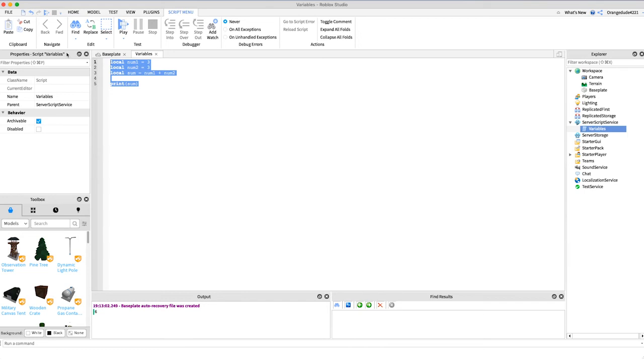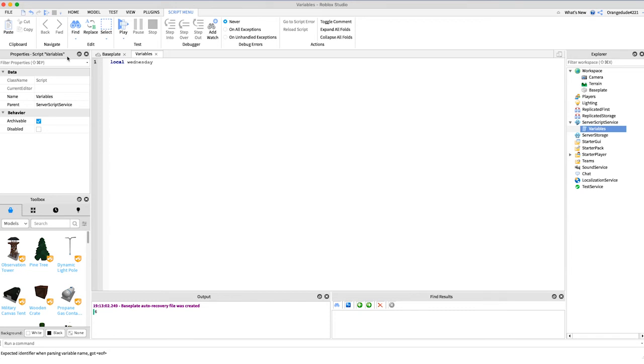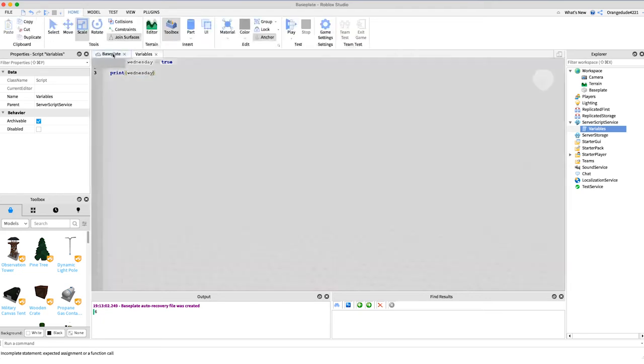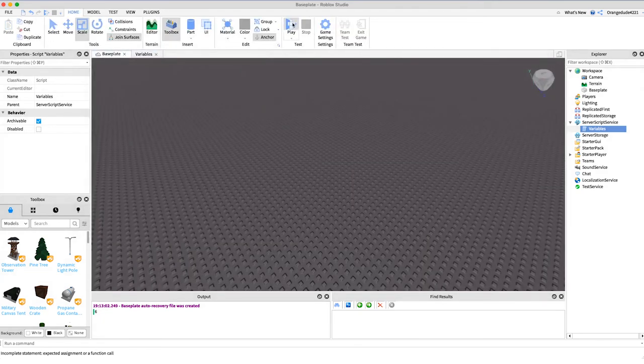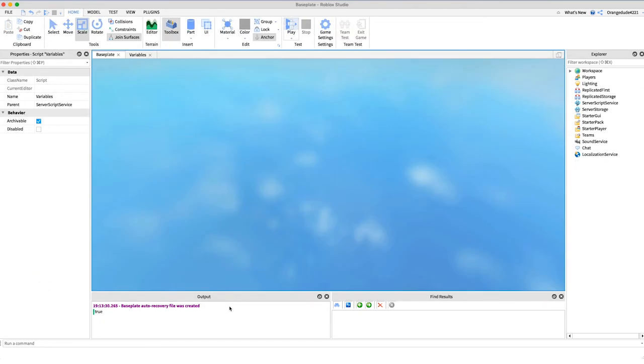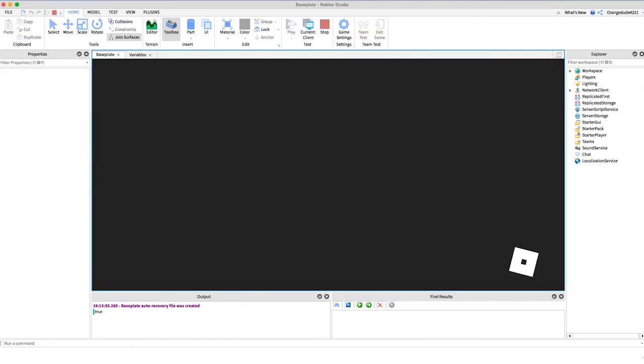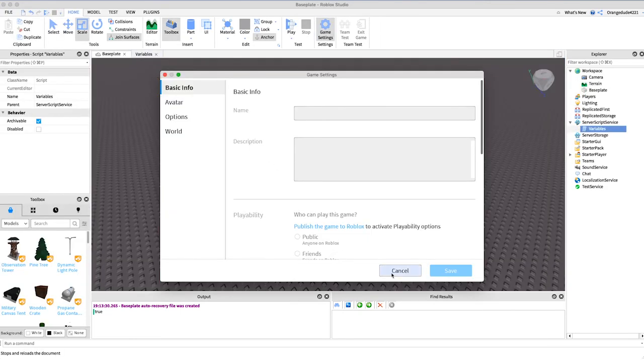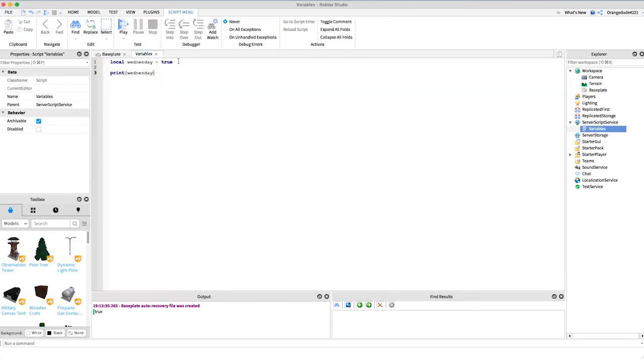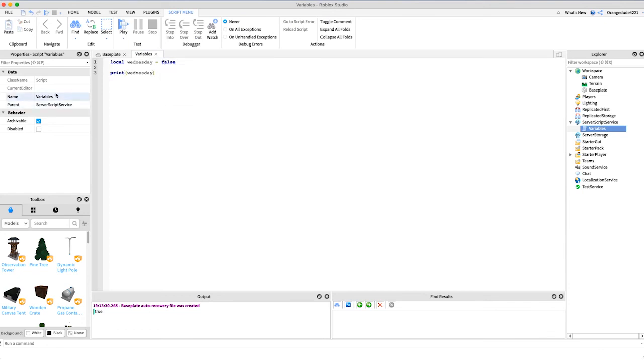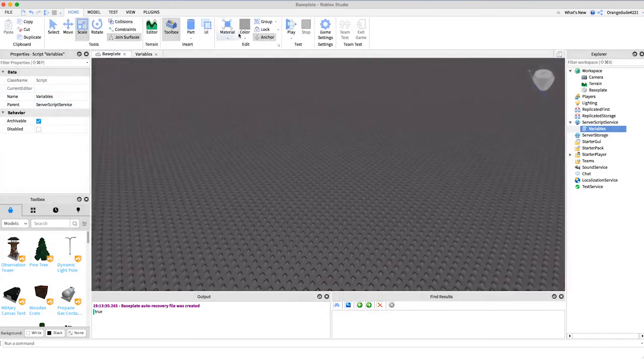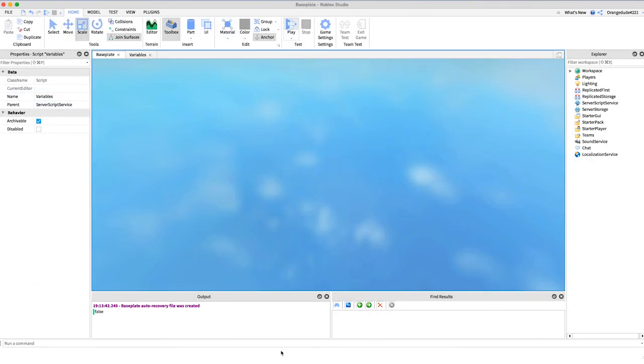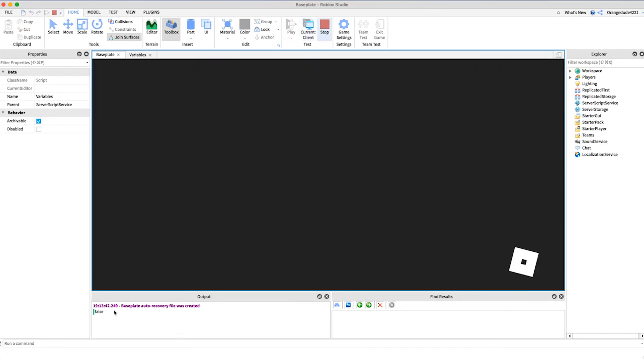We can also use variables for true or false statements. Right now it's Wednesday, at least when I'm recording this, so we could say local Wednesday equals true, and then we could say print Wednesday. If we go into the game, it'll say Wednesday is true. But now if we say Wednesday is false, maybe it's tomorrow at this point and maybe it's Thursday. I click play, see Wednesday equals false.